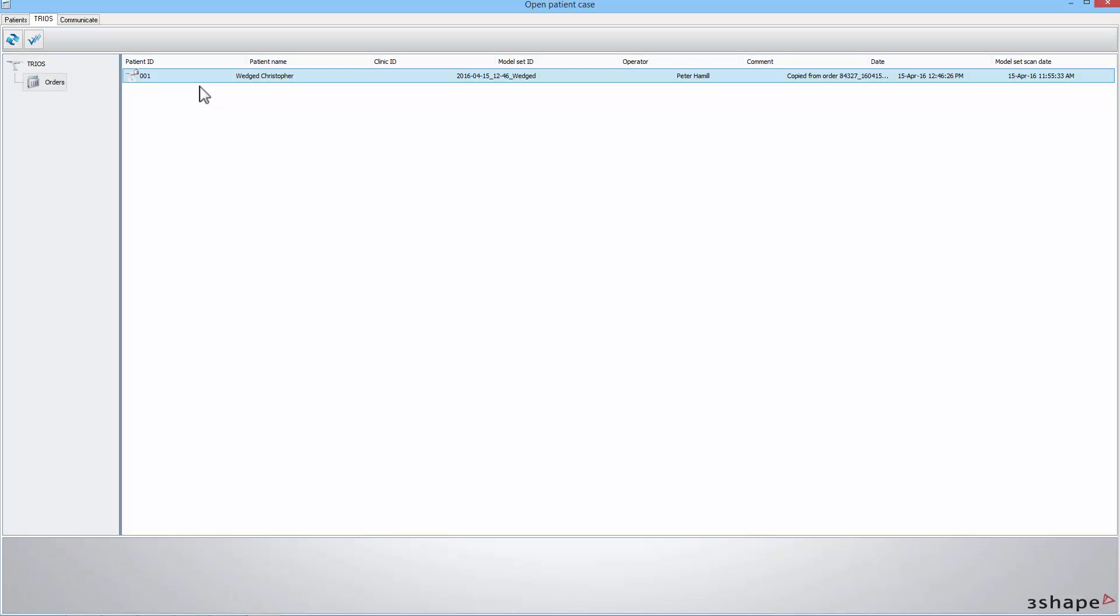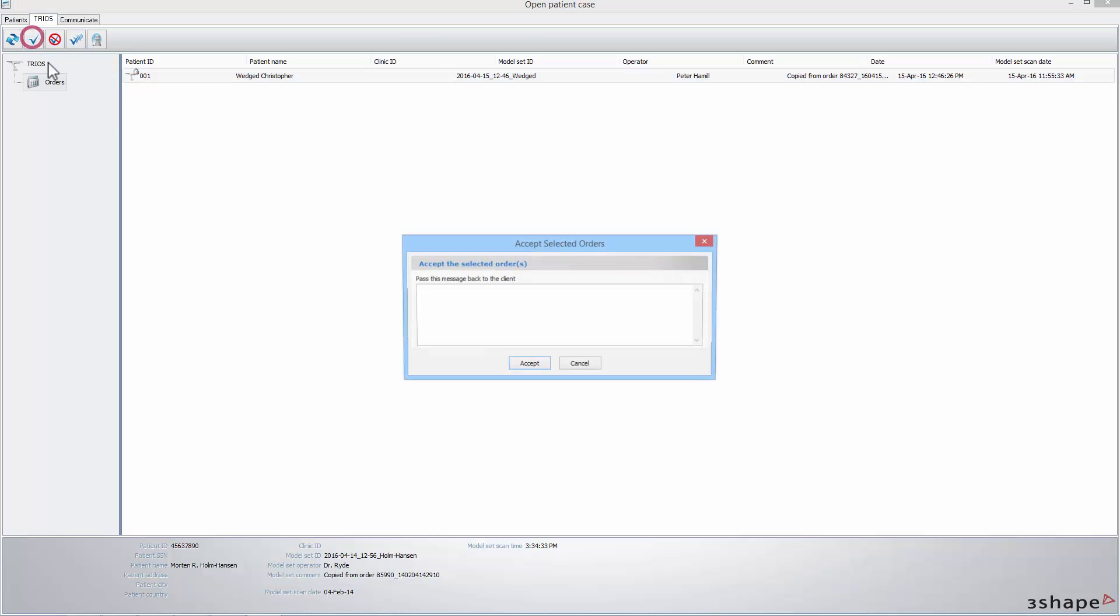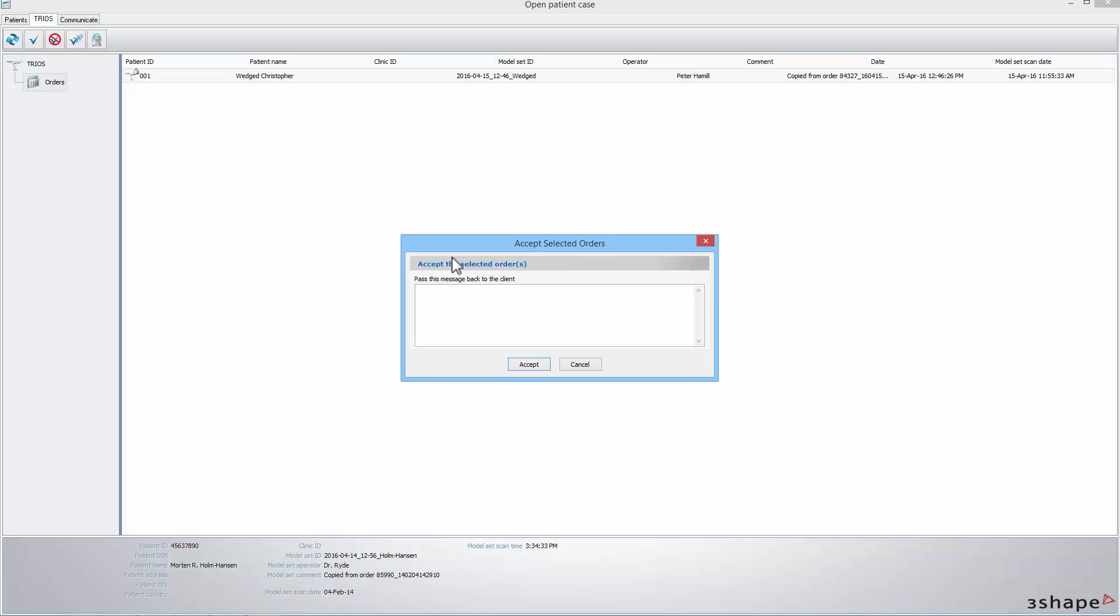To accept an order, click on it to select it, and then accept by clicking on the corresponding button in the bar in the upper left corner. In the pop-up window, click the Accept button.